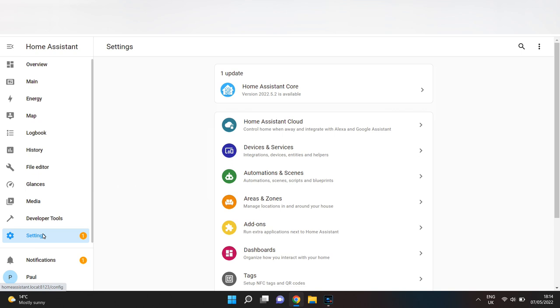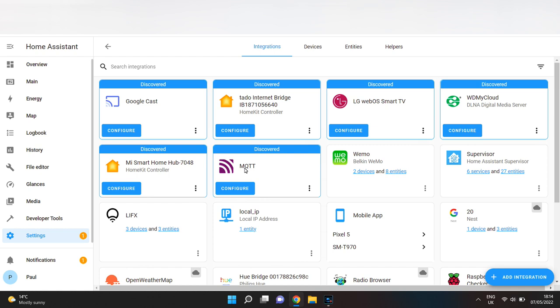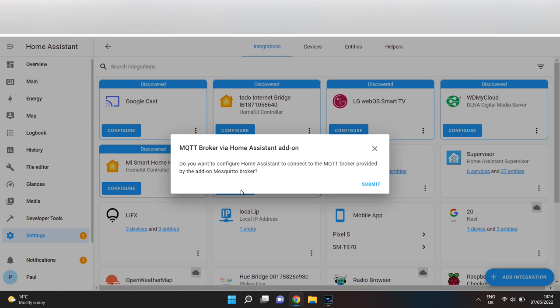Once rebooted, go to Settings, Devices and Services, and MQTT should have automatically been installed.